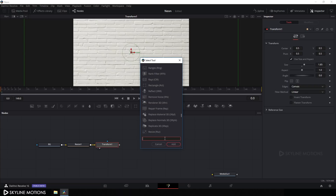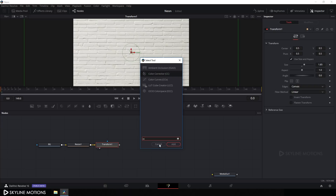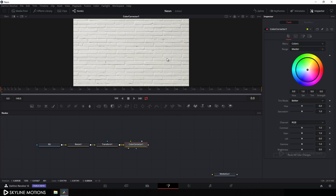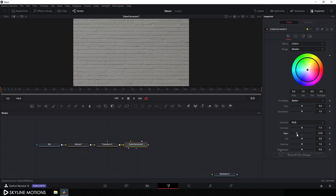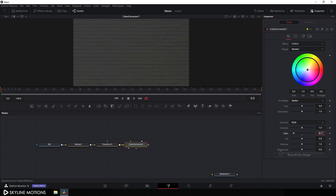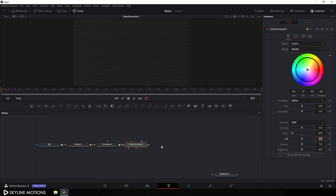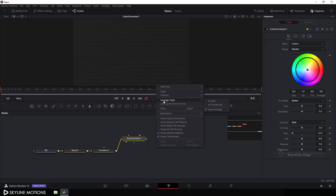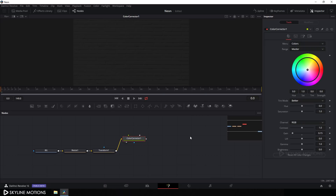Now select the Transform node and add a Color Corrector node — hit Ctrl+A to search for 'CC', or click the CC button to add it. Drag the Color Corrector to the viewer, go to the Inspector window, and lower the gain value to about 0.15 and hit Enter — it should look darkened. Now right-click and go to Arrange Tools and check the box to turn on grid snapping.